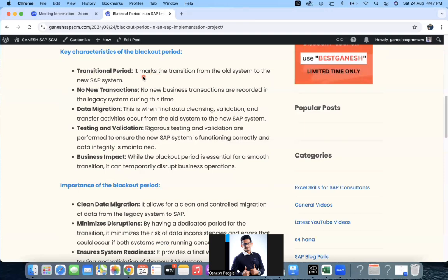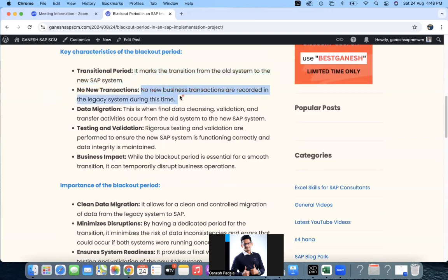The first characteristic is the transitional period — it marks the transition from the old system to the new system. Until now the old system is running, and we have been doing everything in our development and quality environments. Once we move to production, technical go-live configuration is moved after completion of regression testing. During the blackout period, no new business transactions are recorded in the legacy system. For those one or two days, they don't post anything in their current system because we are making our system ready. If they are not able to cope, the IT team will help by creating bulk POs or bulk transactions.